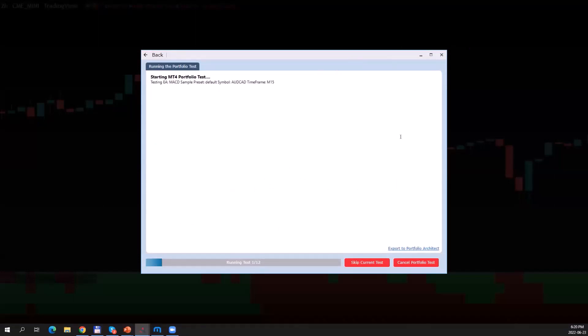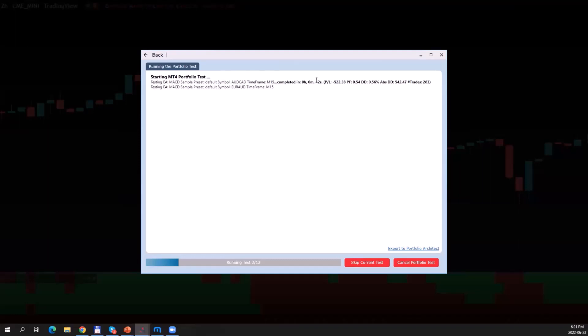Once I click Run Test, the strategy tester will run all these test cases for me. In this case, these are only 12 test cases because I only selected four symbols and three different time frames. So the first one was for AUD/CAD on the M15 time frame, which completed in 42 seconds. It had a loss of $522. You can see the profit factor here, the drawdown, and how many trades were taken.